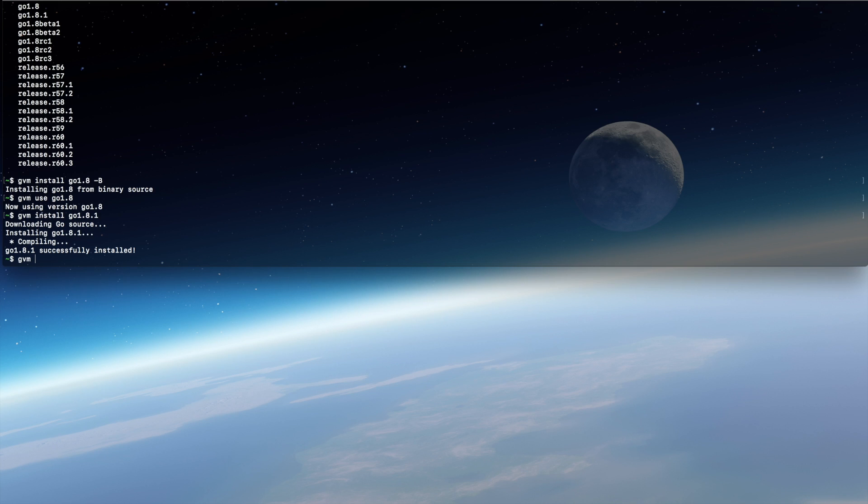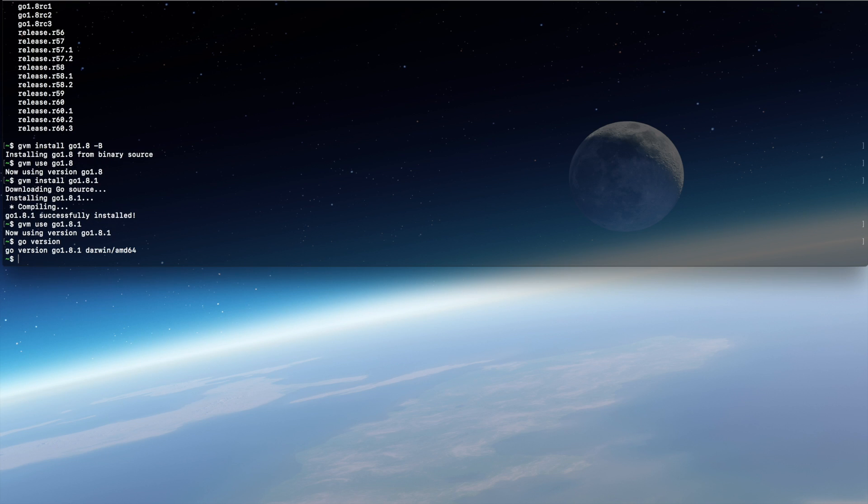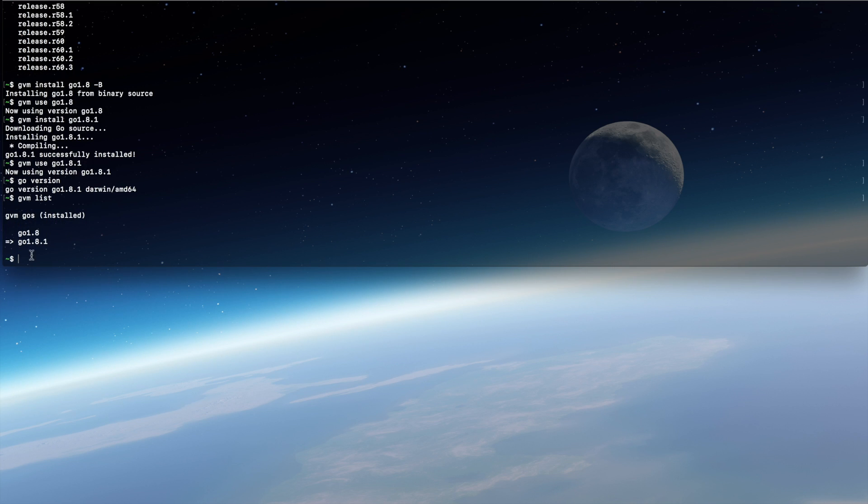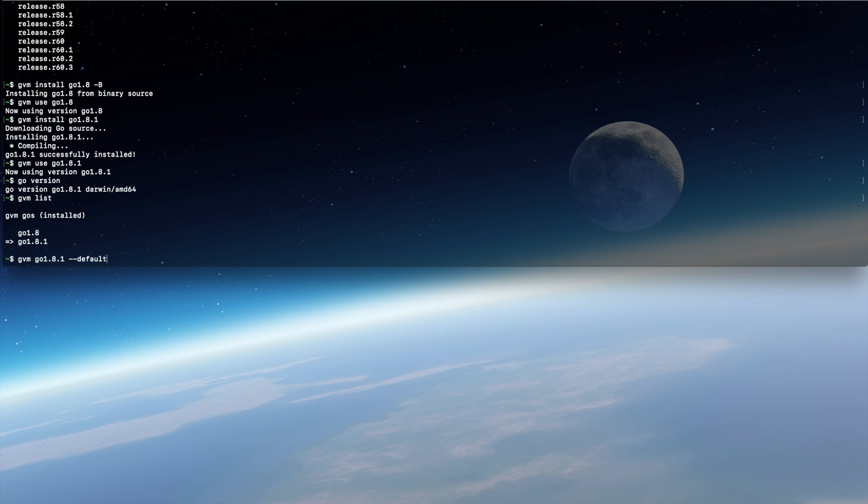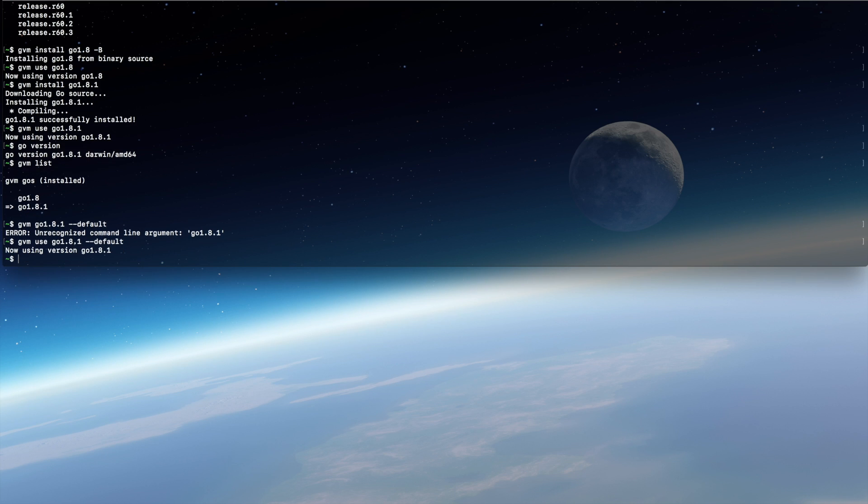Now let's use it as our main Go. Let's check our Go version and we can see that it is 1.8.1. Now we can list all of our installed Go versions and we can switch easily between them. I would recommend using the default flag on the version you want to use, so it will always be used on each startup.